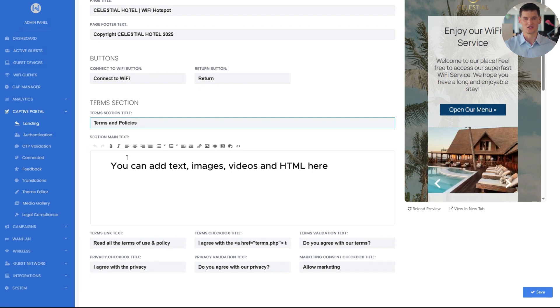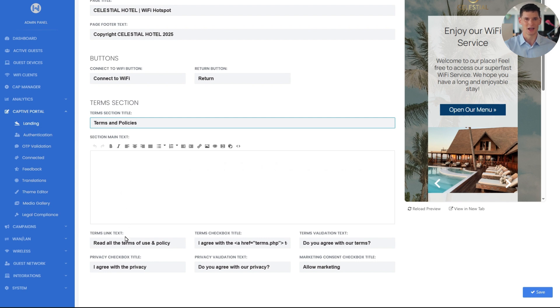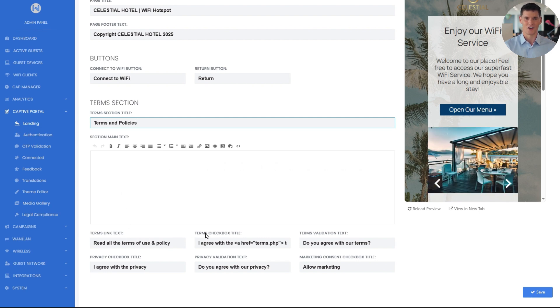You can also change the terms link text, the labels of each checkbox, and the error message shown when a checkbox isn't selected.